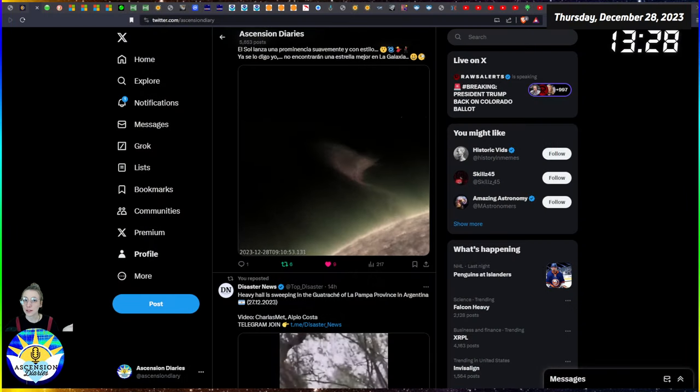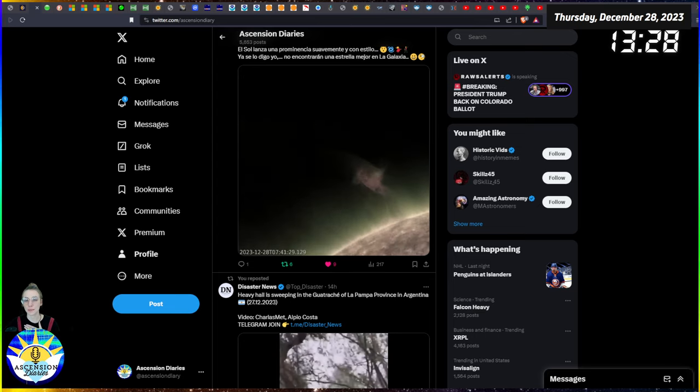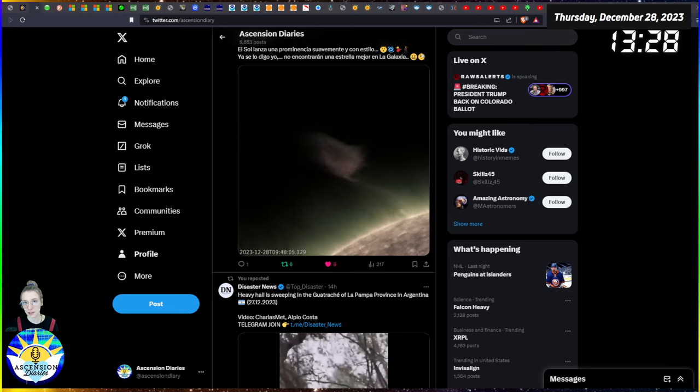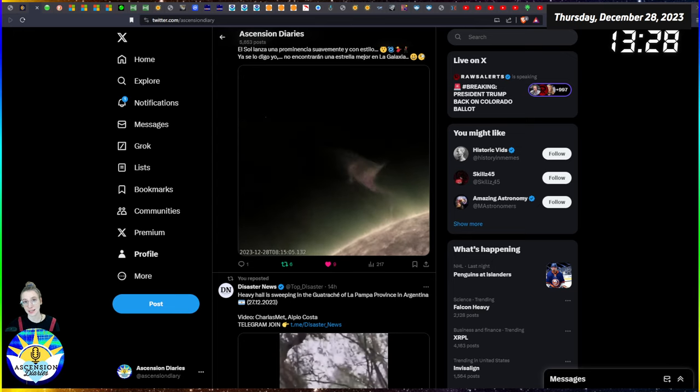Hello everyone and welcome back to another space weather update. My name is Alexis. This is the Ascension Diaries where I'm tracking my own and everyone else's consciousness using these public space weather tools. So let's get into today's video.